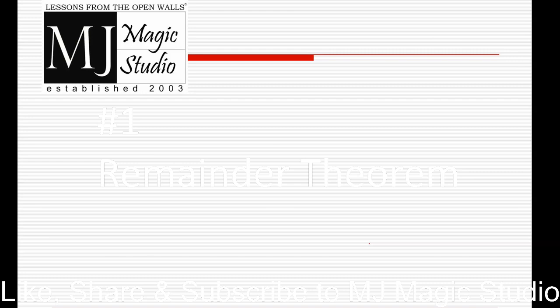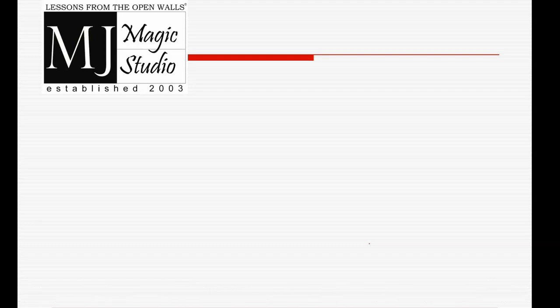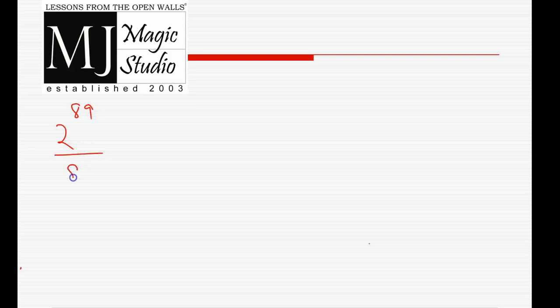Hello, welcome to MjMagic Studio. Today's doubt is related to remainder theorem. The simple question asked is: what is the remainder when 2 to the power 89 is divided by 89? Let's see this.